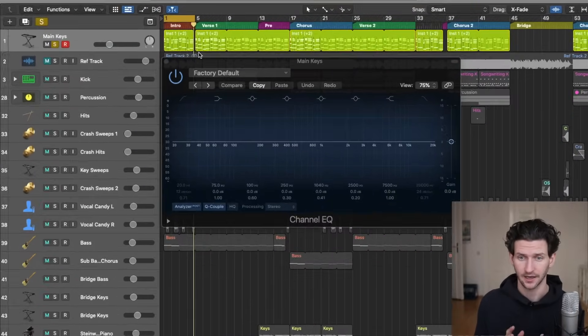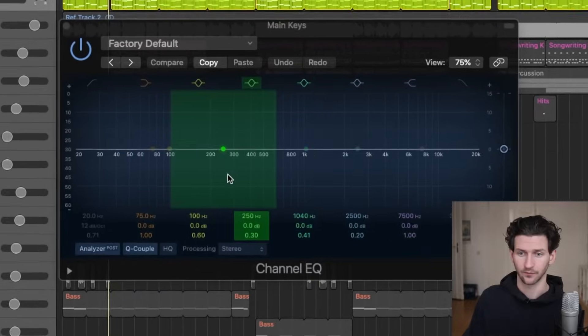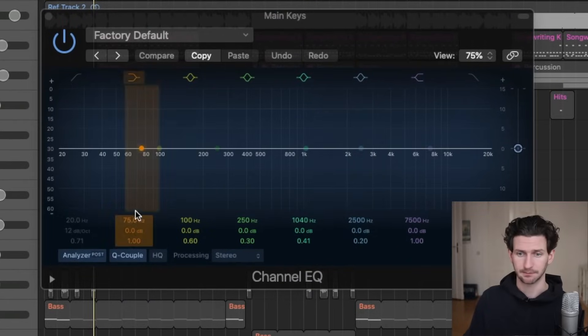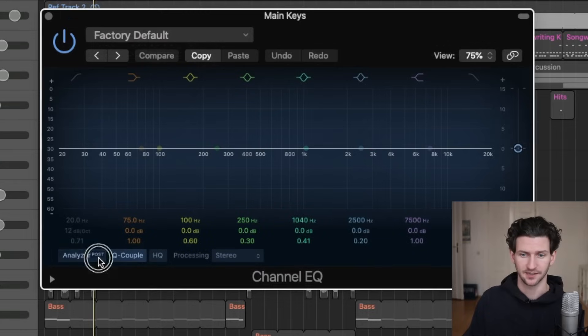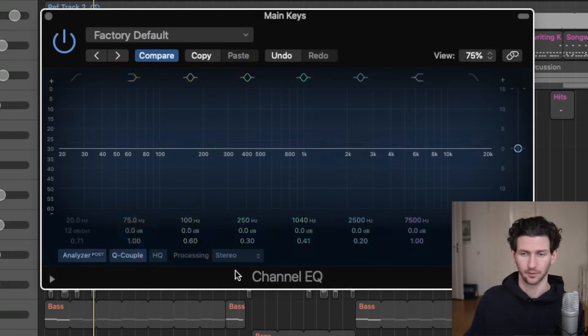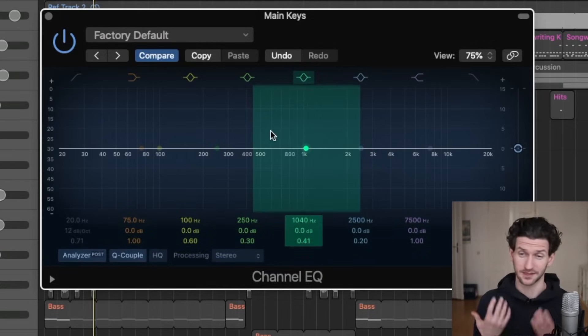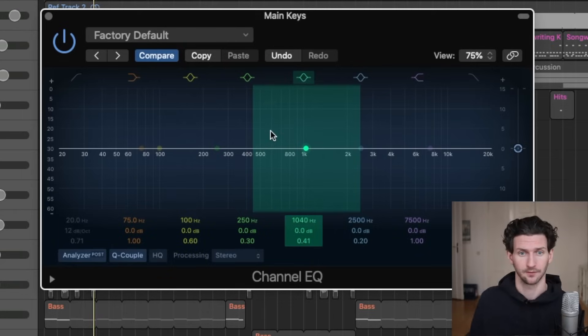And as when I play it, you'll see the frequencies actually popping up here because we're on post analyzer. When we are on post analyzer here, we'll be able to see the frequencies actually coming up from the piano and that's really, really helpful.